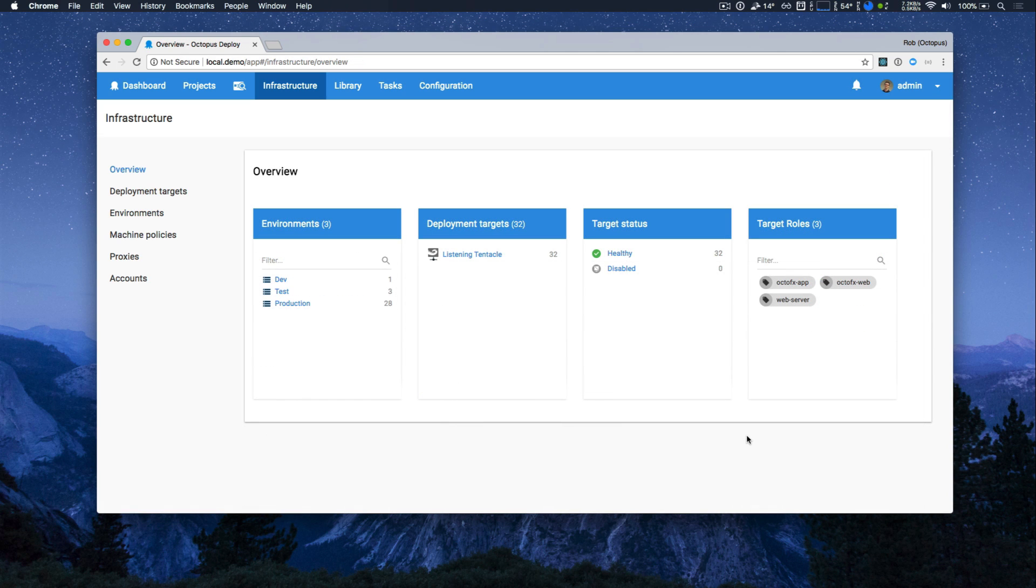Overall, Octopus 4 should be a lot more responsive, but our redesigned projects and infrastructure pages should make it a lot easier to work with the data you care about quickly and easily.